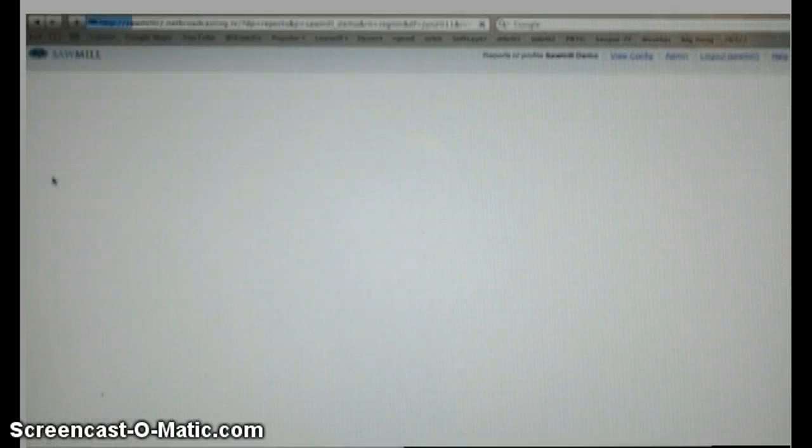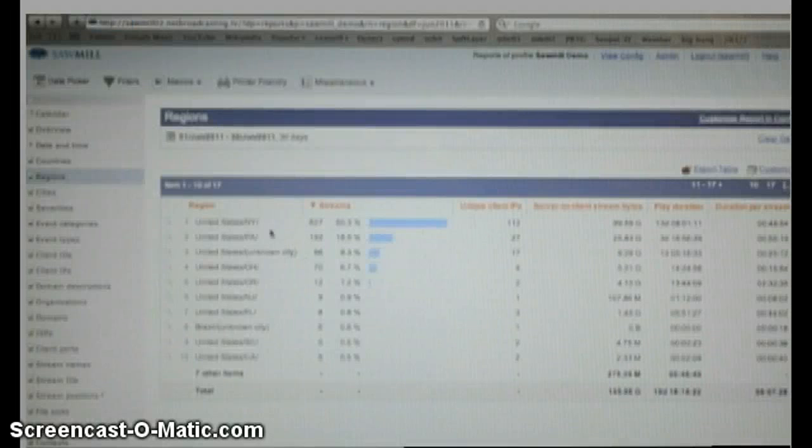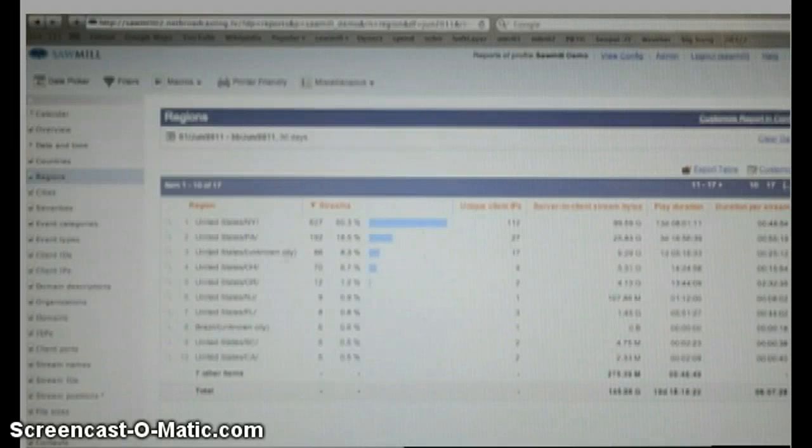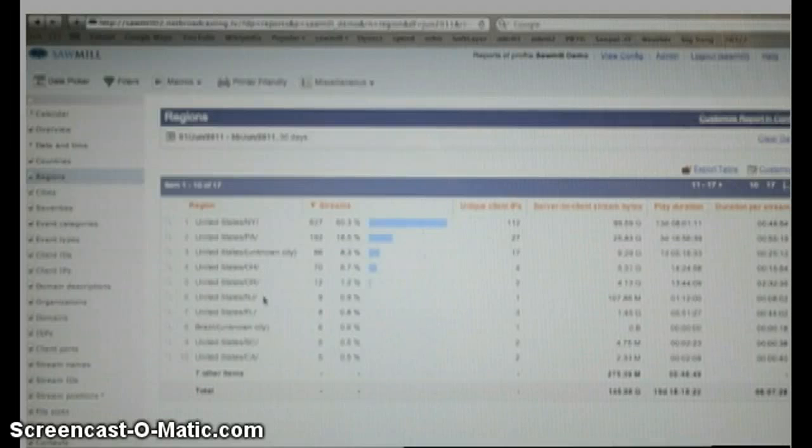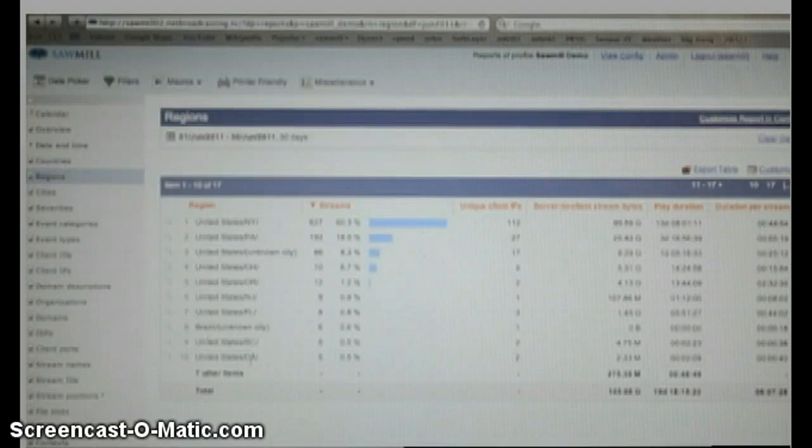Regions is, in this instance, states, or states within other countries. As you can see, our top was New York, Pennsylvania, ones we can't tell, Ohio, Oregon, New Jersey, Florida, unknown cities in Brazil, South Carolina, and Canada.